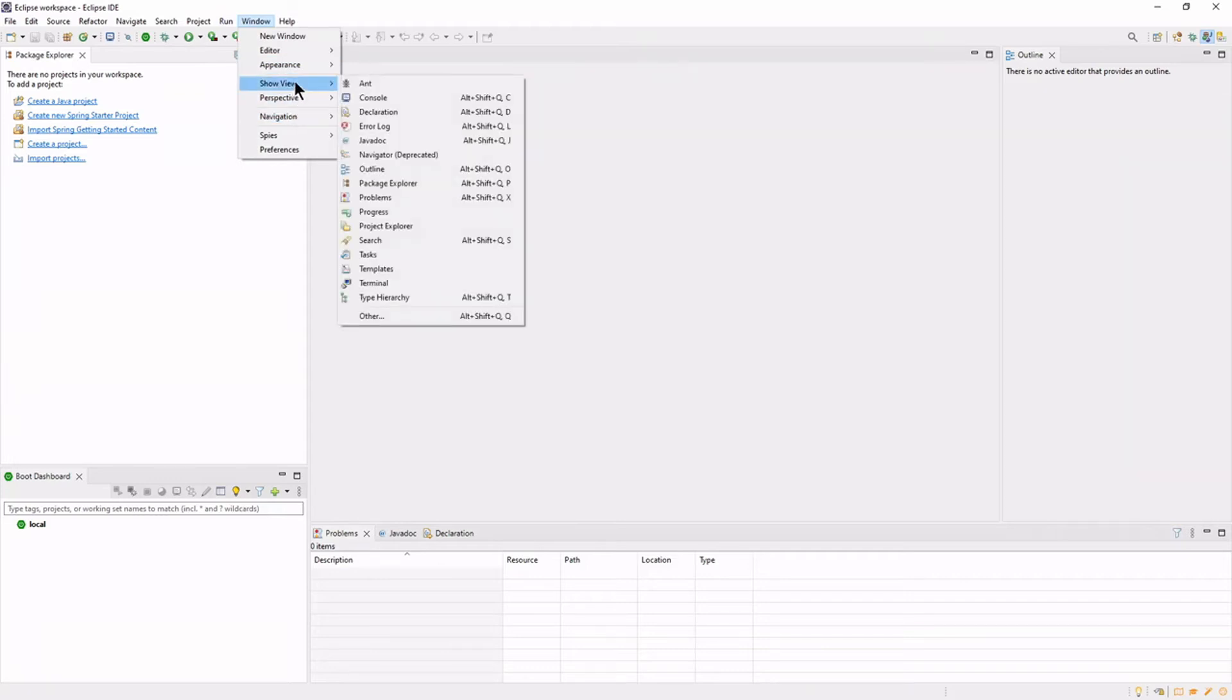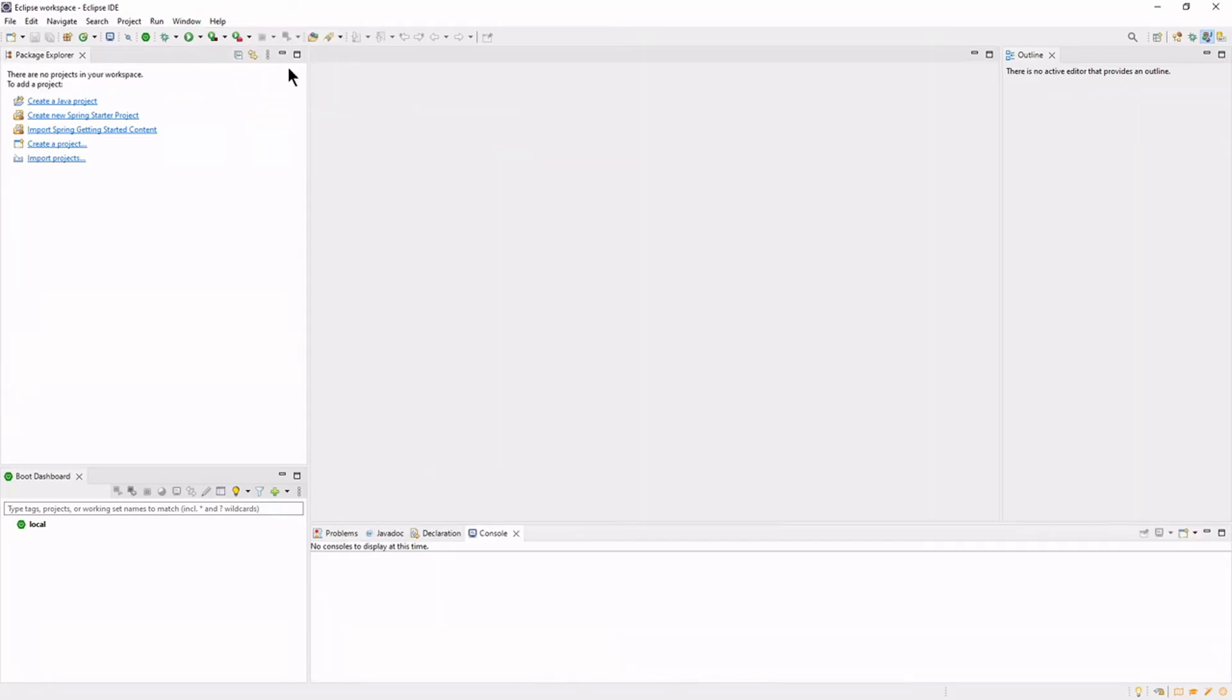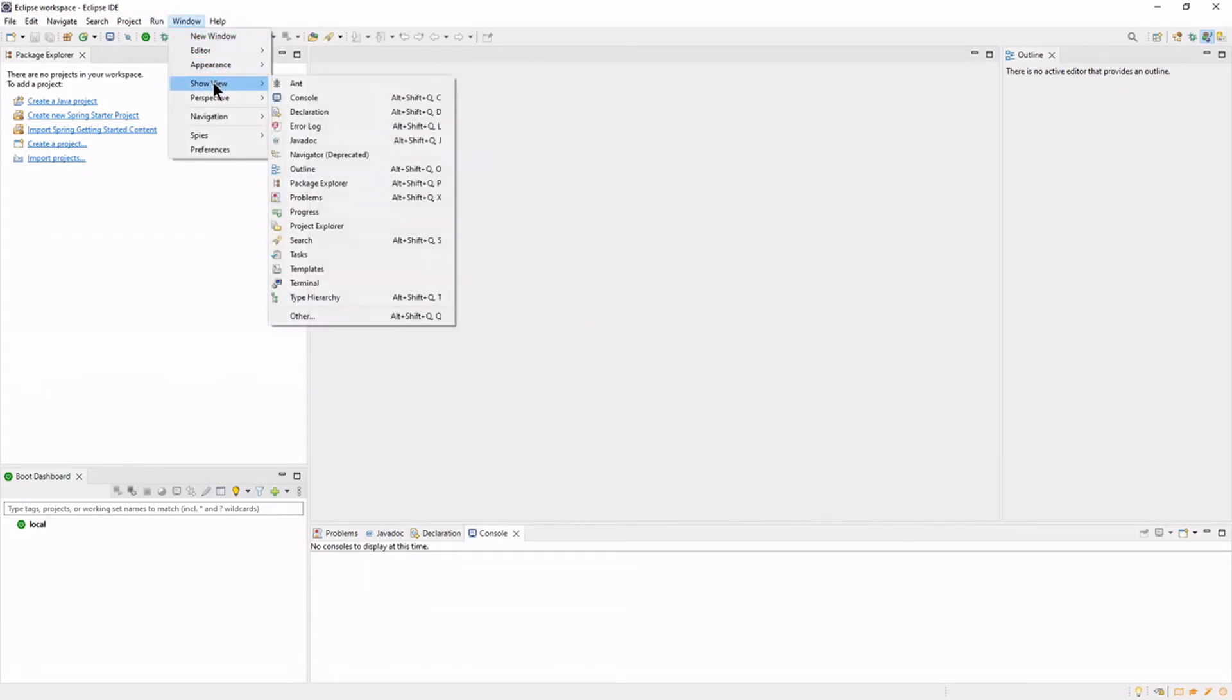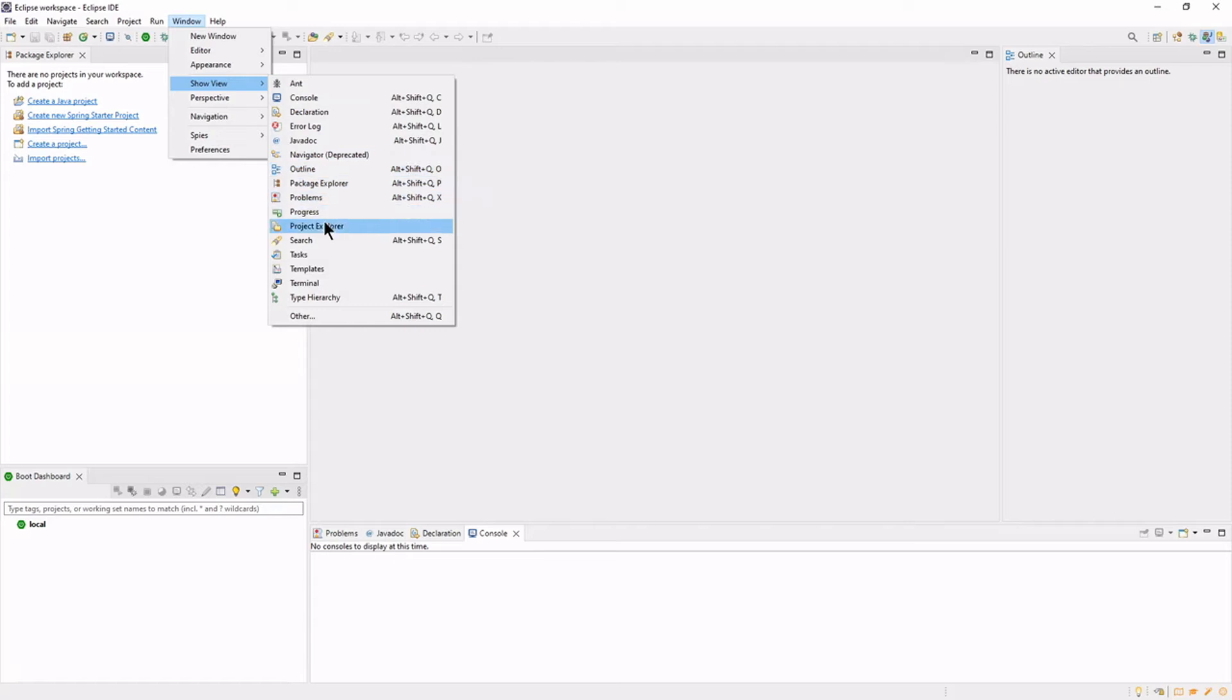Show the following views: Console, Project Explorer, Progress, Git Repositories, and Git Staging.